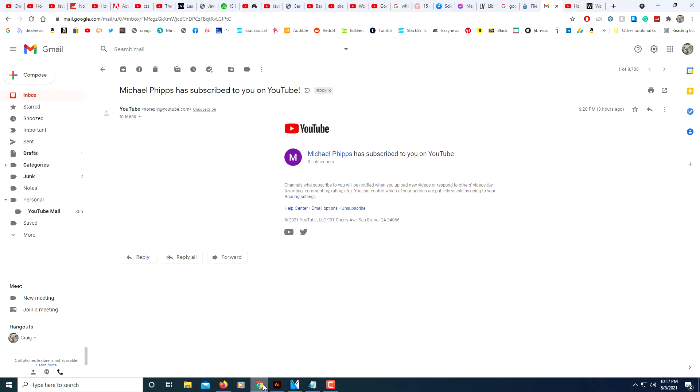First thing you need to do is log into your Gmail account. That's the easiest way to get to Google Calendars. Login to your Gmail account and then off to the right here you may see a little calendar icon.